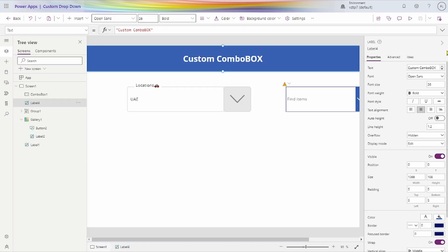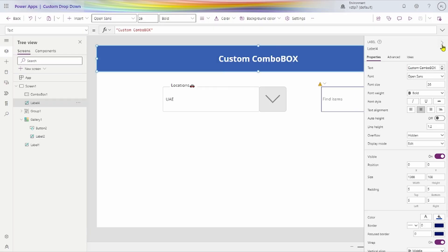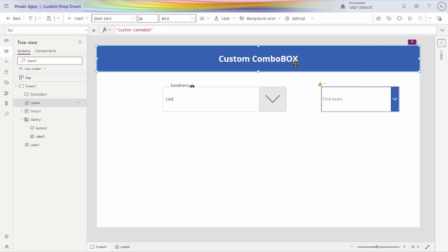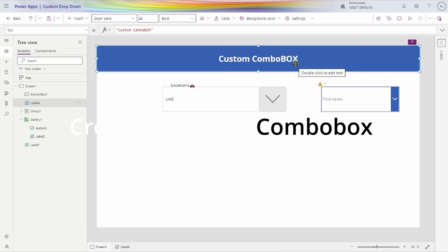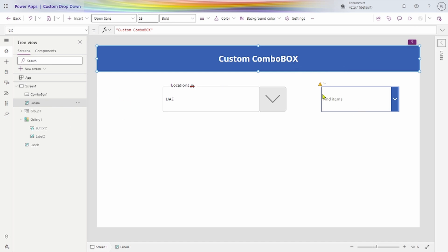Hey friends, today we see how to create a custom combo box in our PowerApps application. First, for creating this type of scenario, we will show how combo box works in our PowerApps application.